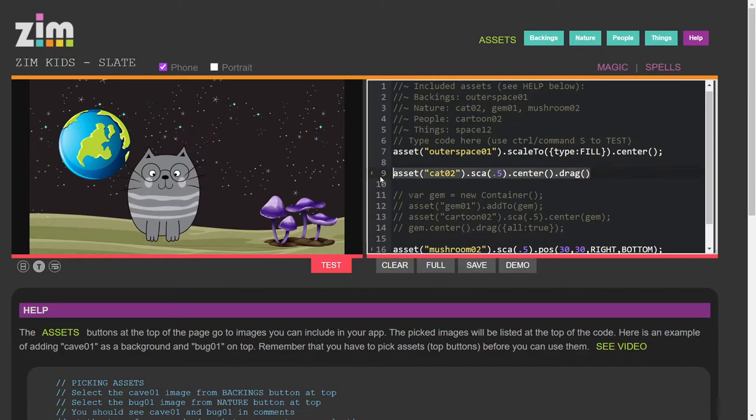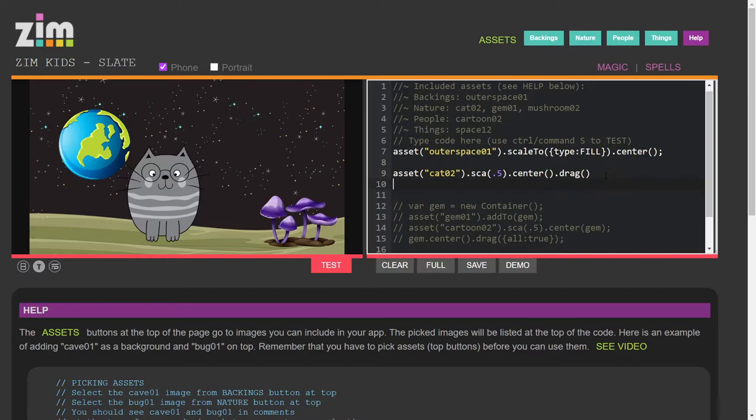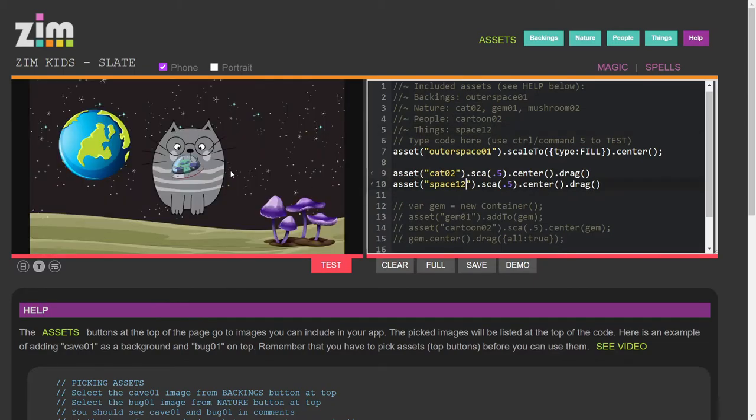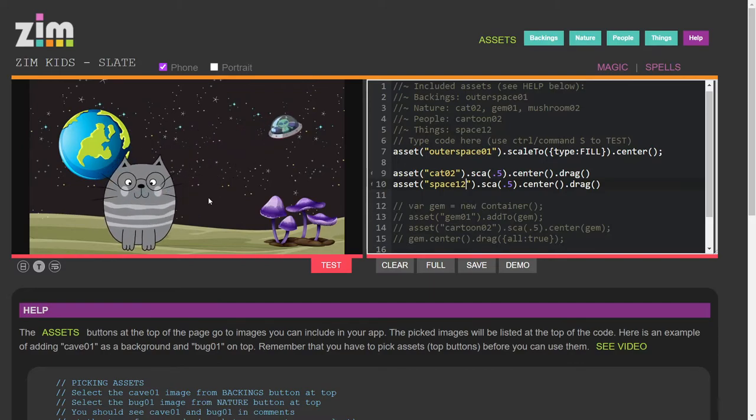And if we want, we could try and add... What was it? Space 12 here. Space 12. Instead of cat 2. Oh, it's a little saucer. Yeah, so...